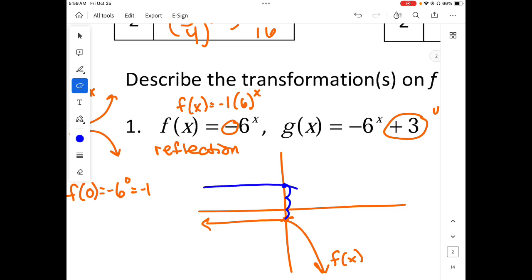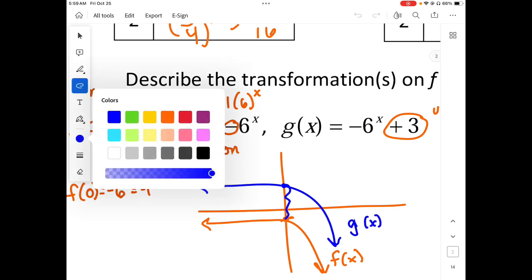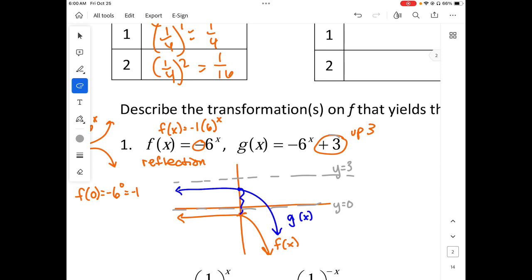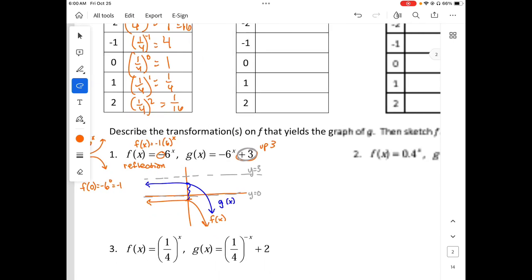So g of x does the same shape but shifted up 3. The asymptote on f of x is y equals 0, but the asymptote on g of x is y equals 3. The difference in the asymptote comes from the plus or minus a number — this is the first example where the asymptote has been different. We can verify these results in the calculator.